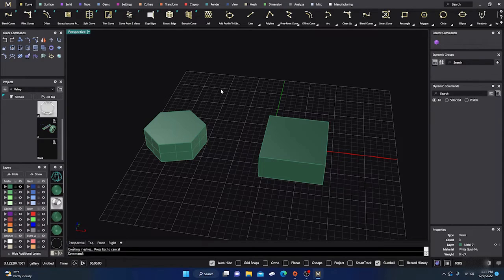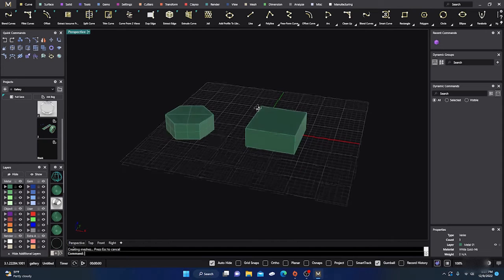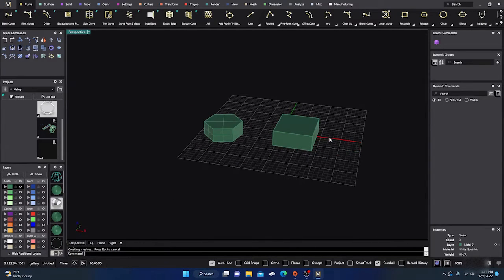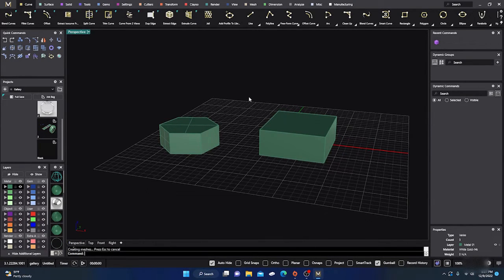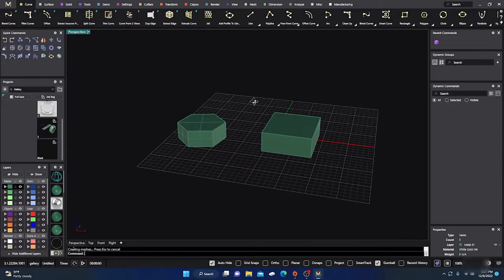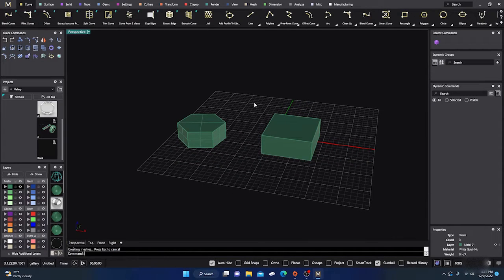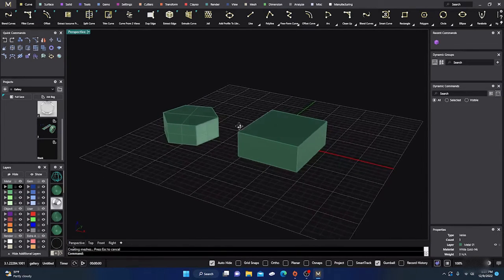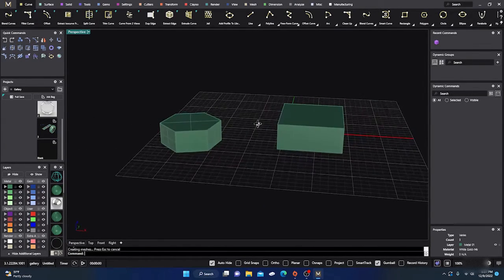Okay, here we are back inside Matrix Gold. Thanks for tuning in. If you're a new subscriber, I hope you find the video useful and helpful in your design-making process. If you're a returning subscriber, thank you very much for coming back and watching — it is greatly appreciated and it is what keeps me going.